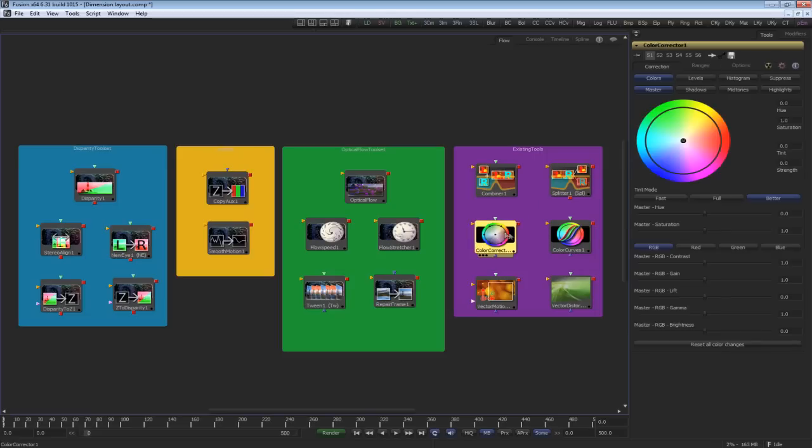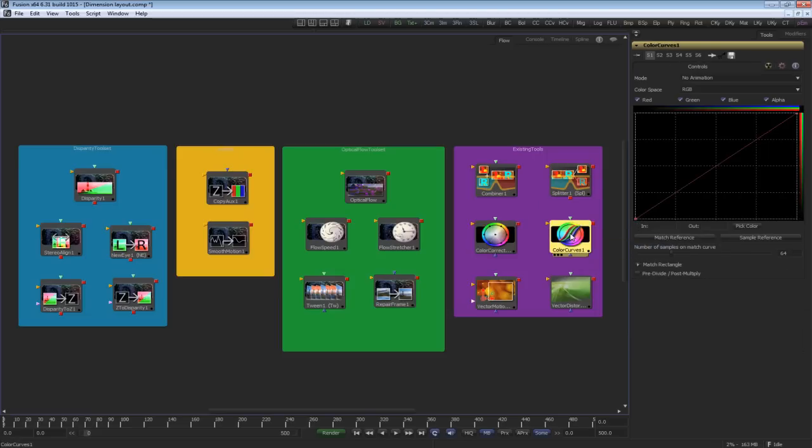The color corrector and color curves tool do color matching. These are used to align color prior to creating disparity maps.